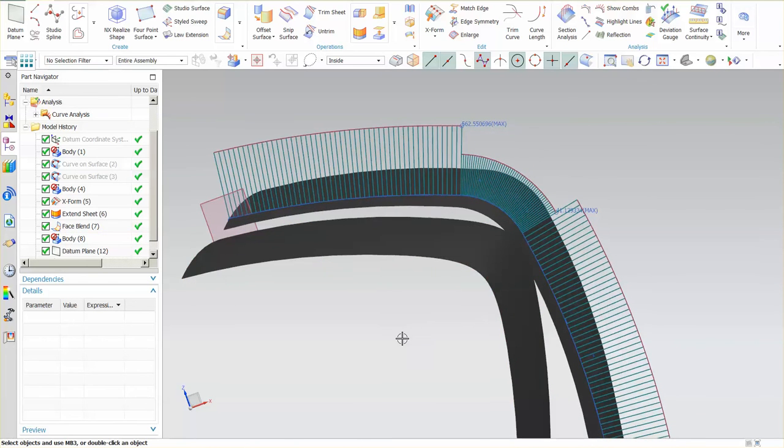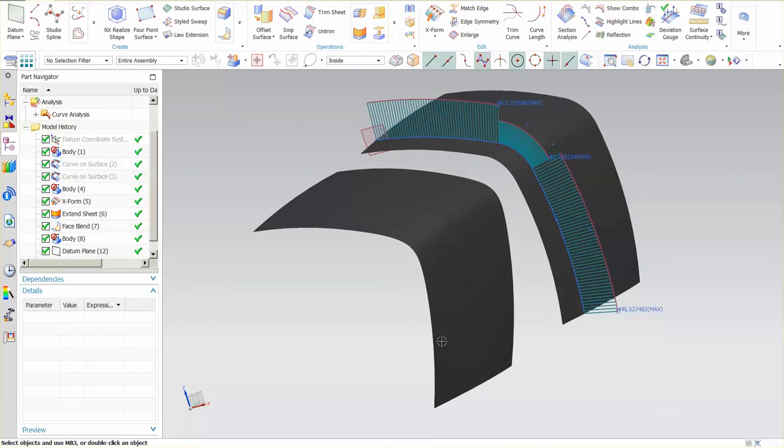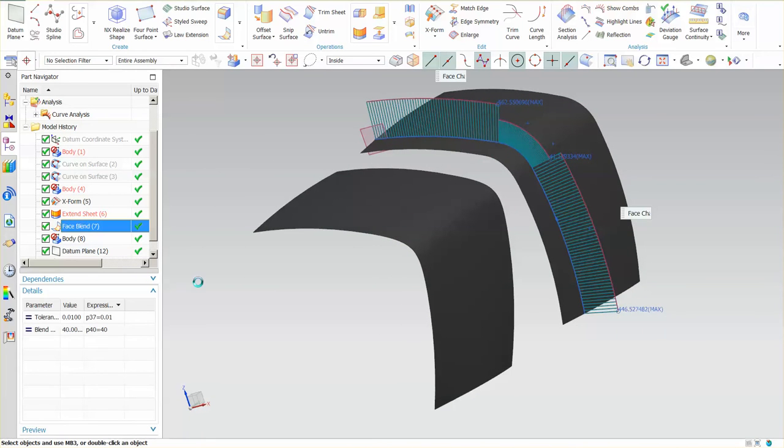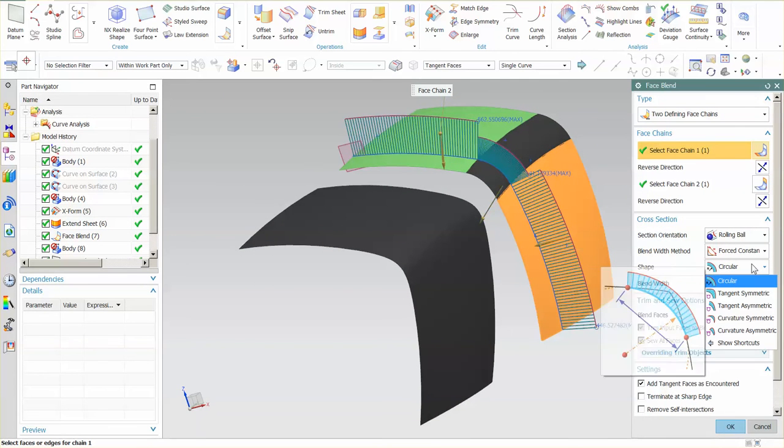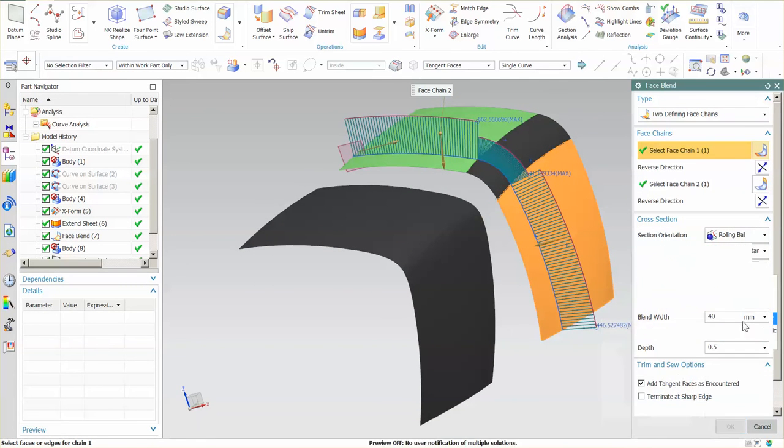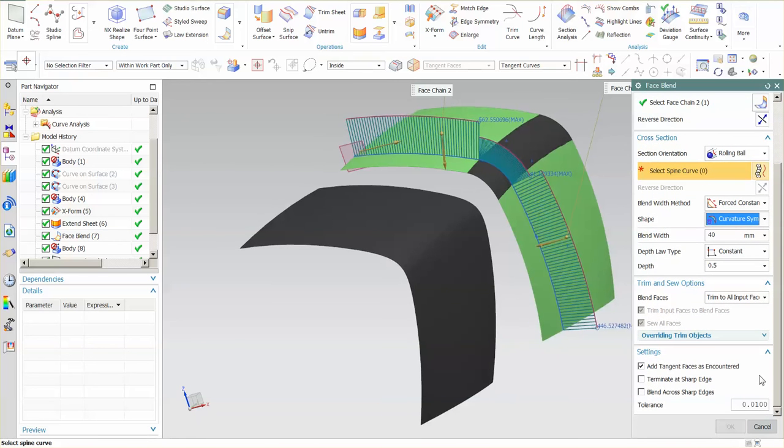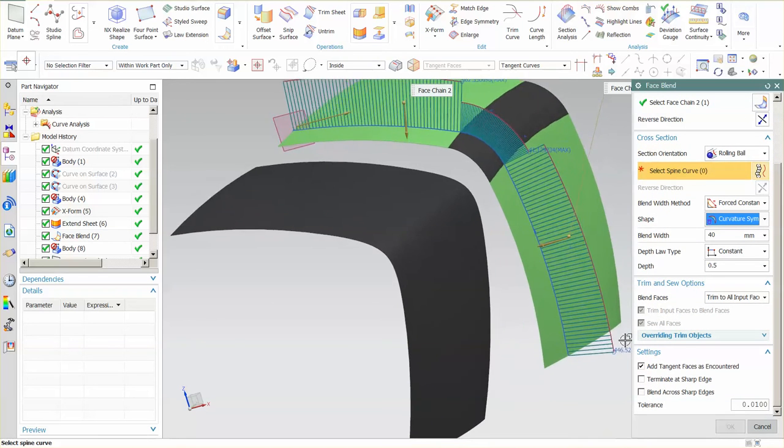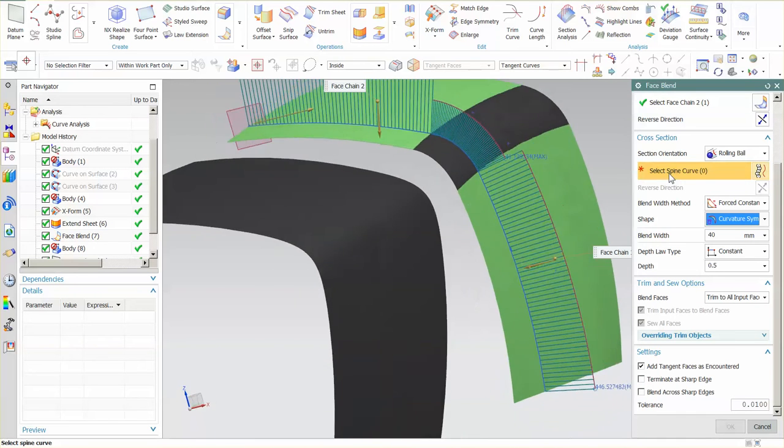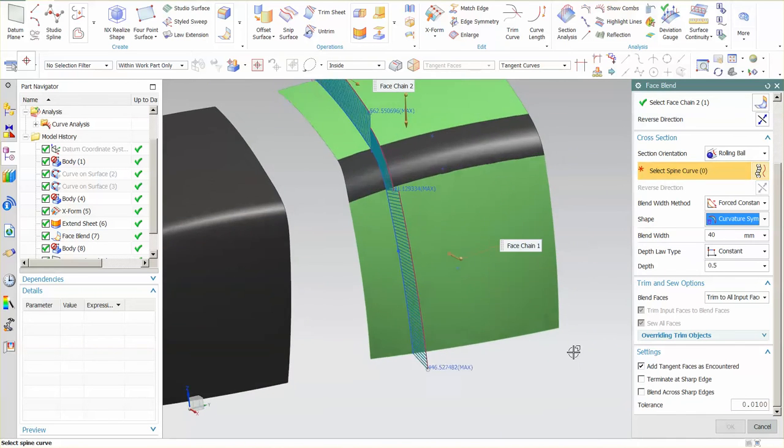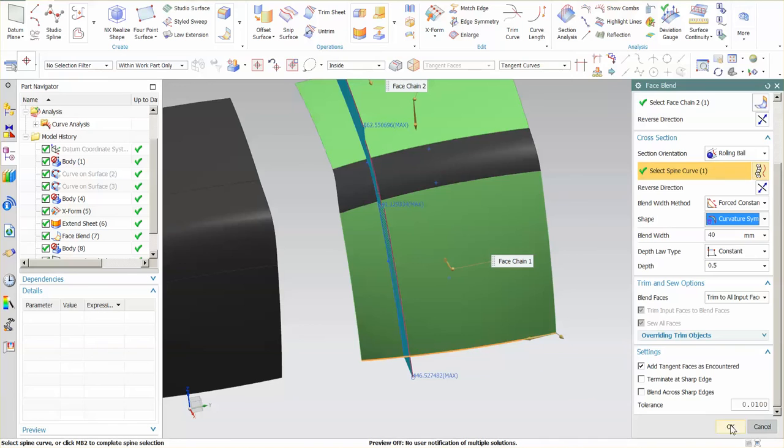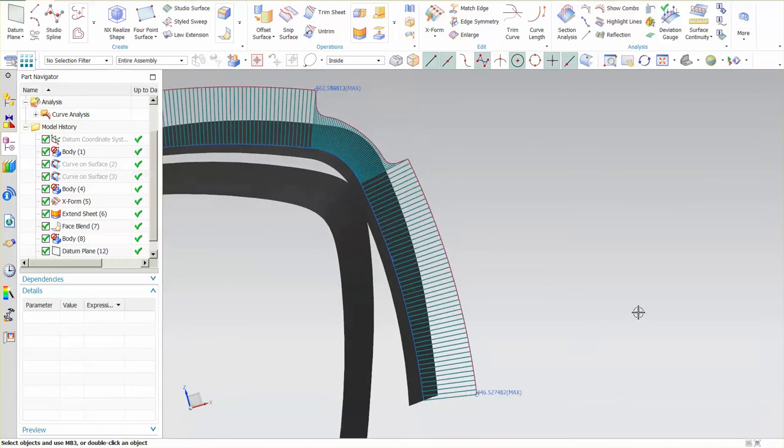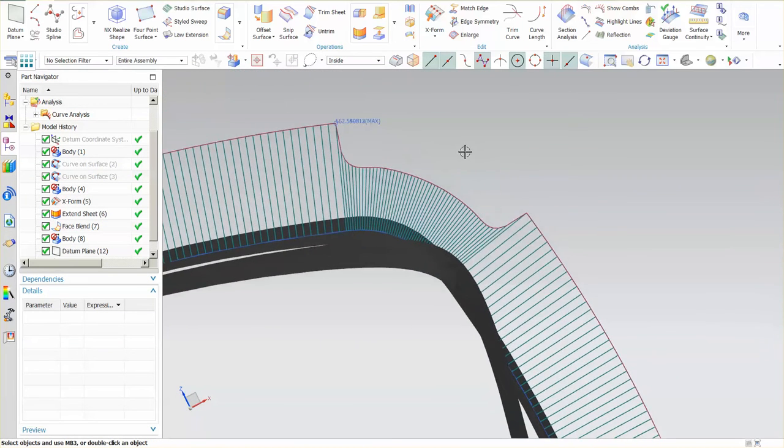Now, if I were to do something along the lines, say in this case, this is an actual face blend. If I come in here, it modifies this face blend. I can tell this I want a curvature symmetric. Put in whatever values it is I want to put in. Let's see, force constant, I need to specify a spine curve. Let's pick, you know what, I'll just pick this curve for now. There we go.